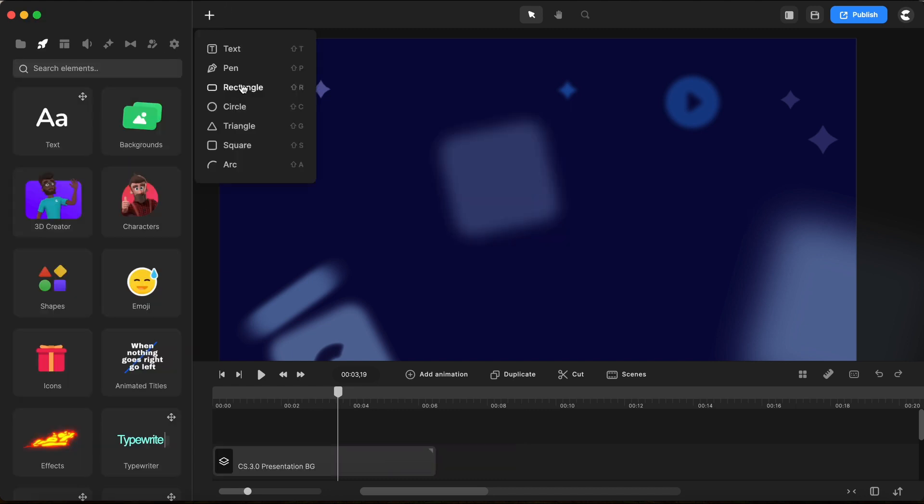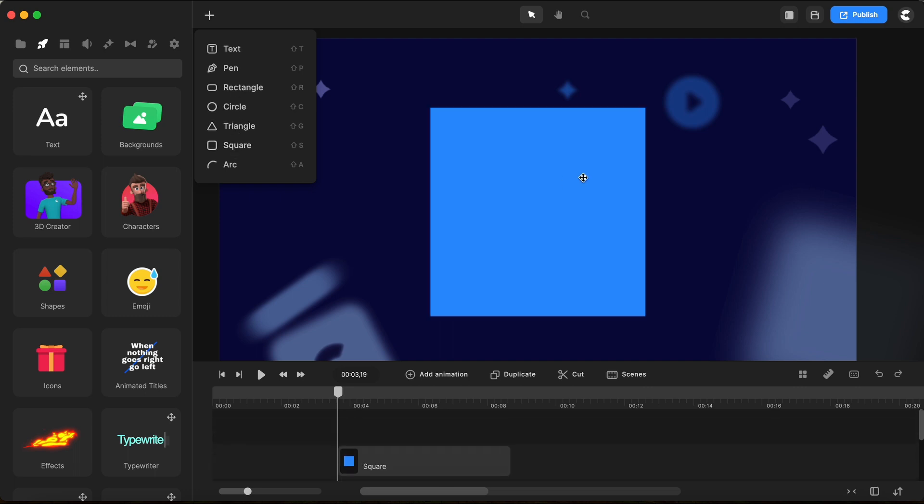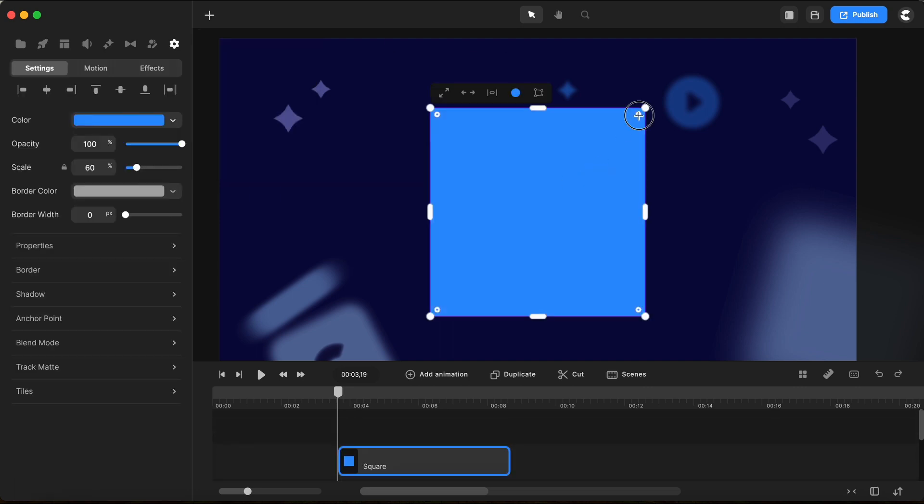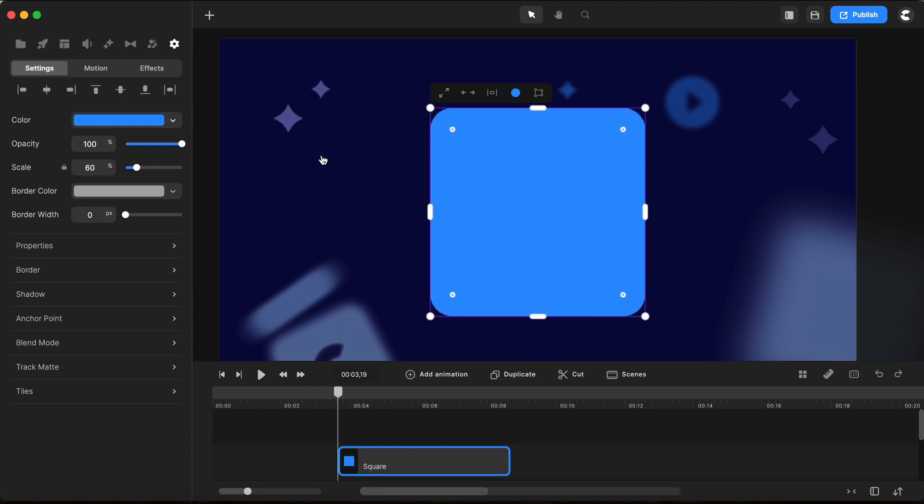But if we go here to this plus sign and we choose a square, notice that now we have this round corner possibility.